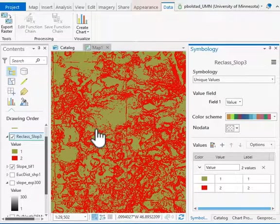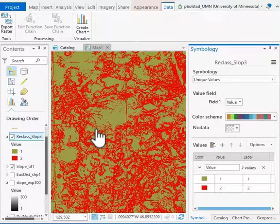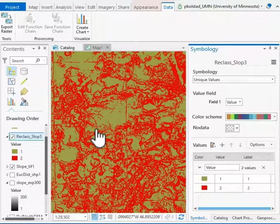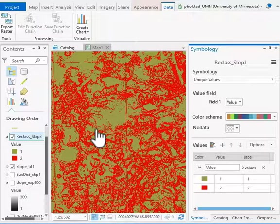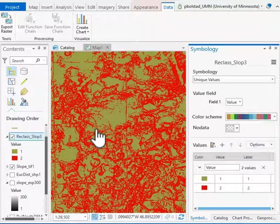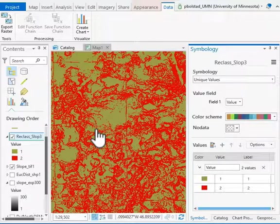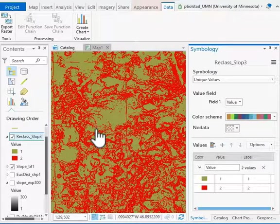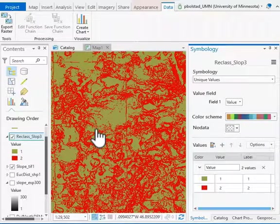You again do a little bit more complicated reclassification, but it's the same idea. You have three or four levels and you just enter the ranges and the output values that you want to add. Quite a flexible tool.